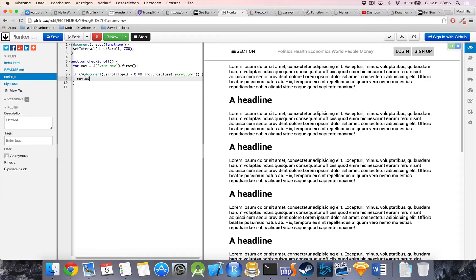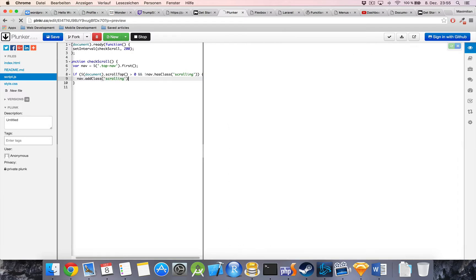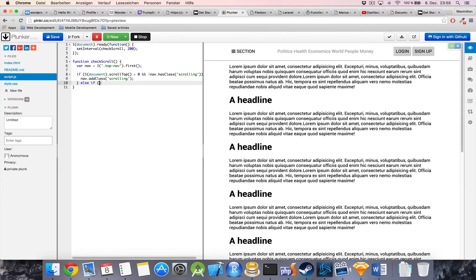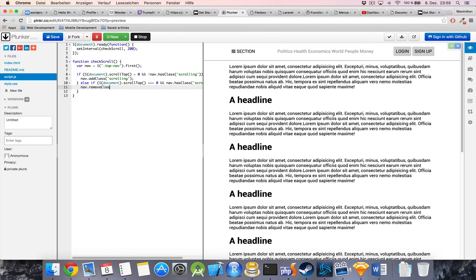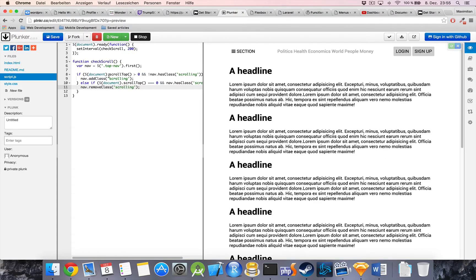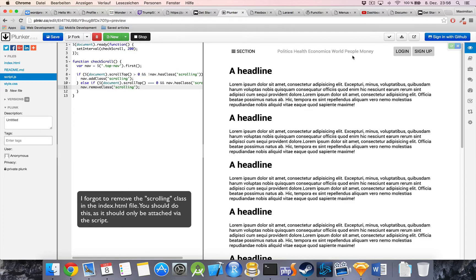If we're not at the top and the class isn't added, we call nav.addClass('scrolling'). In the other case — if we are at the top and do have the class — we call nav.removeClass('scrolling'). If we're at the top but don't have the class, we don't need to do anything. With this code, once I scroll down we should see the border line and the navigation bar fixed to the top, and once we scroll back to the top the fixing is removed and the bottom border disappears.